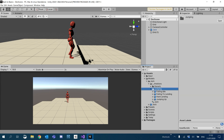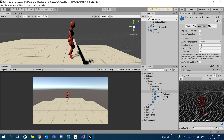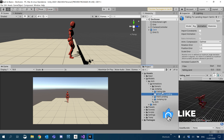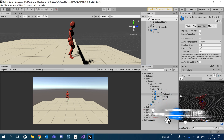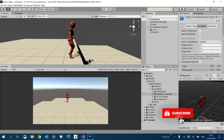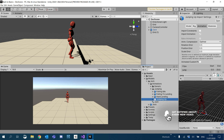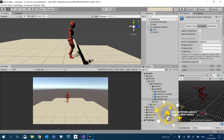So if you look inside our animations folder, I've added jumping. There will be a link in the description to download the same animations if you want to follow along. They're just from Mixamo, so they're pretty simple. They've got a falling idle, falling to land, hard landing which we'll use in the next tutorial, and a jumping up.